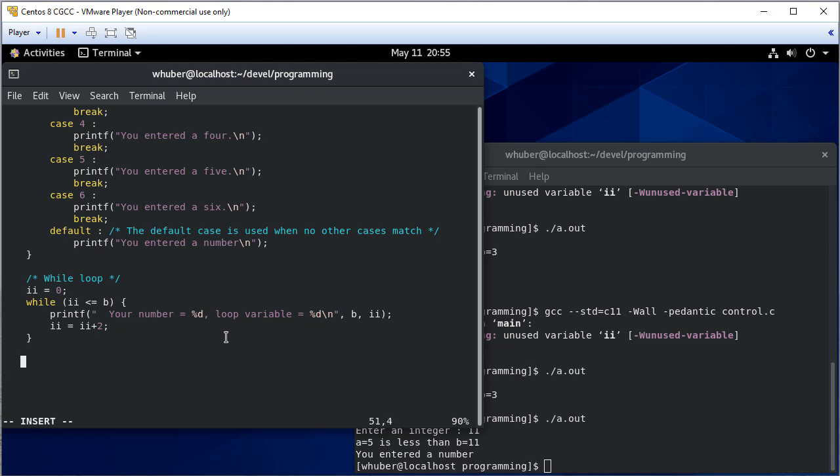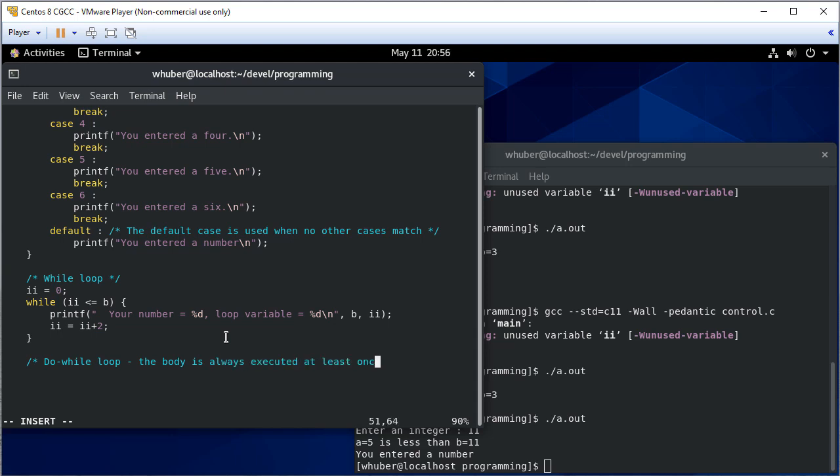Related to the while loop is the do-while loop. And a do-while loop is different. It's like a while loop, but the body is always executed at least once.